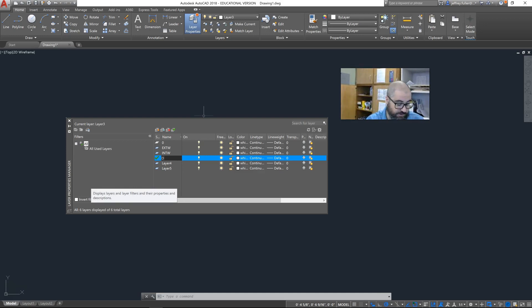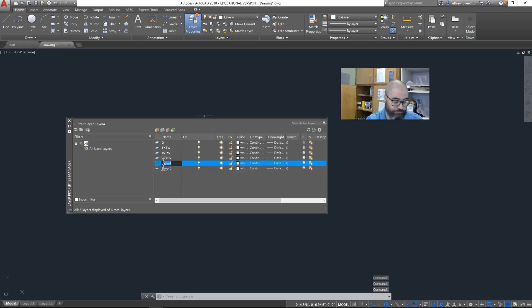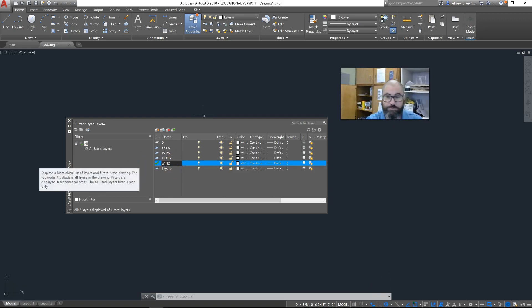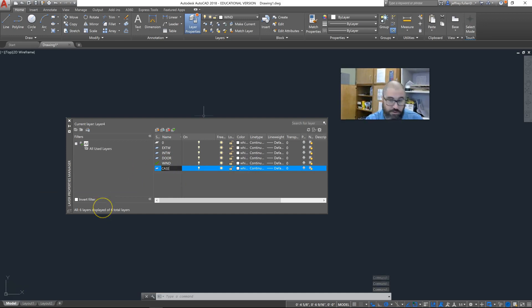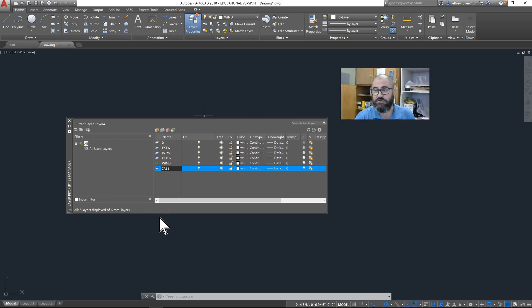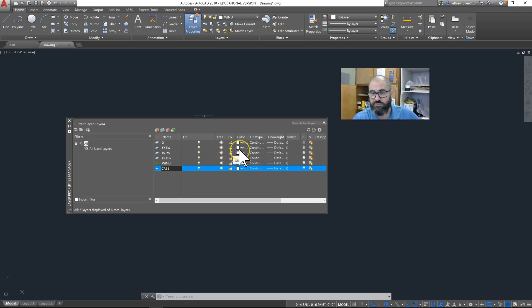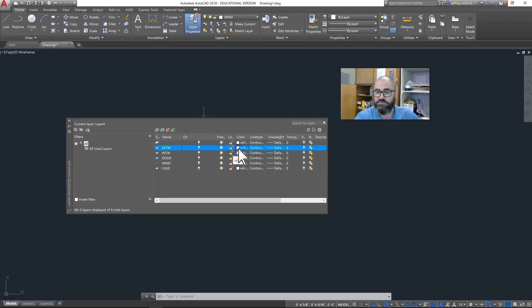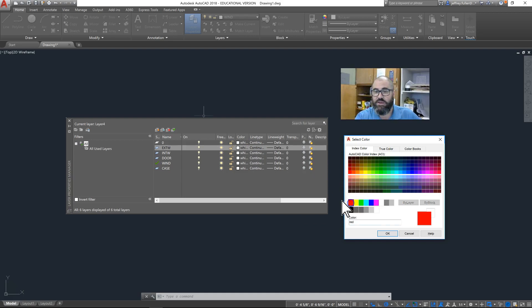We got exterior walls, interior walls, door, window, and then case work. Case work is your cabinetry, your shelves, and everything that goes in the home. Now we need to assign colors. We're going to use some line widths per line rather than per layer.